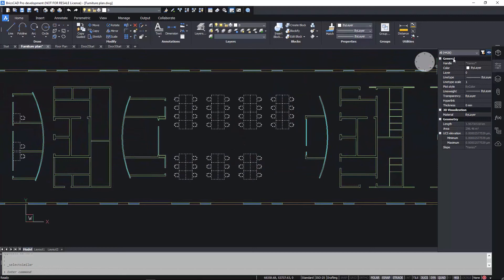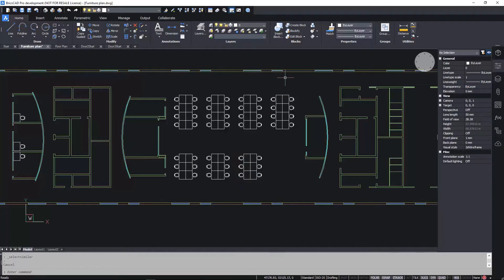That's poor drawing practice and we should clean it up. But doing so manually is time consuming. Using Blockify and taking all the default options,